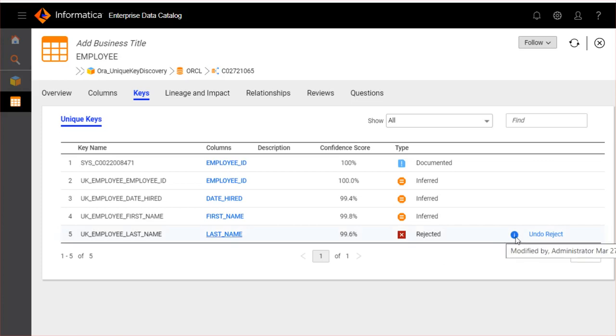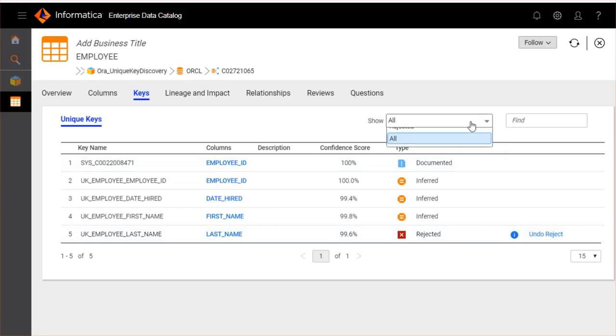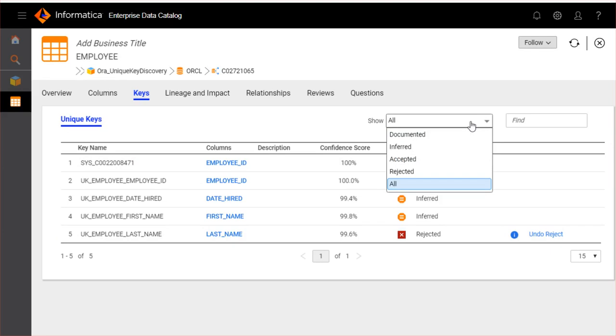Hover over the icon to view the details of the person who accepted or rejected the inferred unique key results. You can click show tab to view documented, inferred, accepted, rejected, or all types of unique key results.